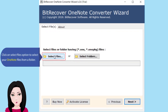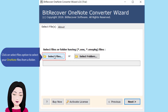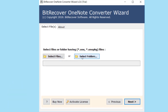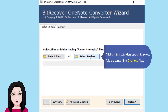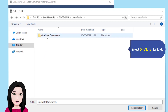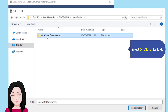Click on the 'Select Files' option to select your OneNote files from a folder, or click on 'Select Folders' option to select folders containing OneNote files. Select the OneNote files folder.